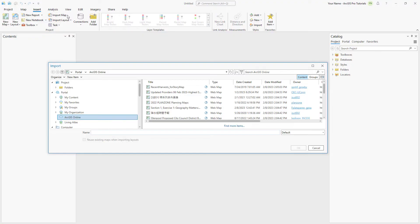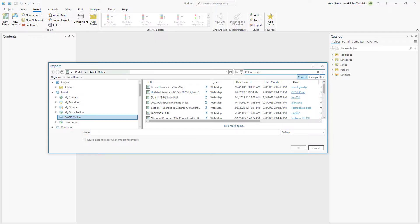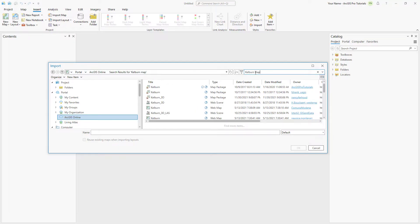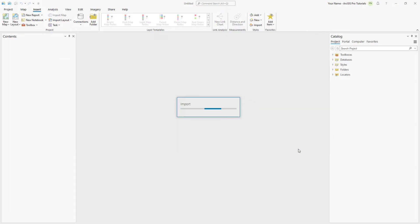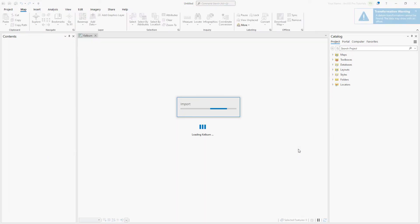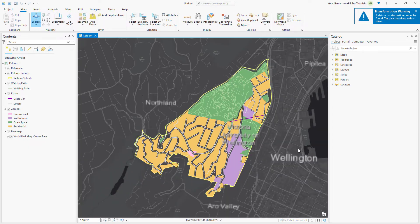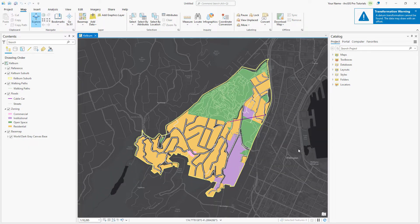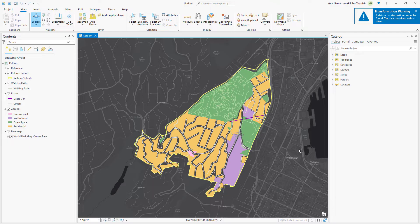Under Portal, make sure that ArcGIS Online is selected and search for Kelburn Map. A map view named Kelburn opens. This map corresponds to one of the two data frames in the ArcMap map document.